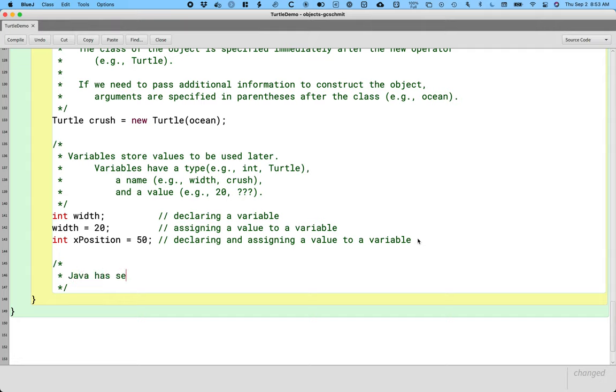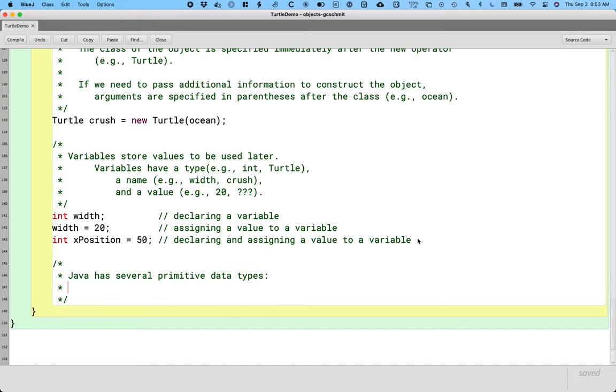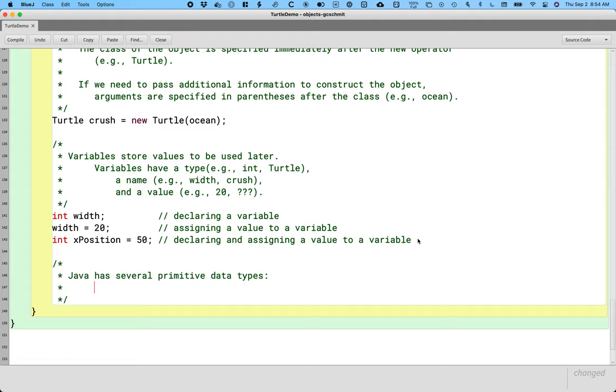And Java has several primitive data types. We call them primitive data types because unlike classes, primitive data types are defined as part of the Java language specification. Meaning when we use these types, they're going to show up in red because they're reserved words. When we type turtle or world or string, they don't show up in red. They're just Java classes. They might be defined in the Java standard library, but they're technically not part of the Java language specification. These primitive types are.